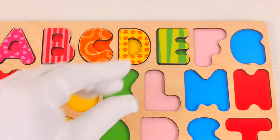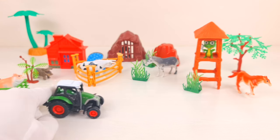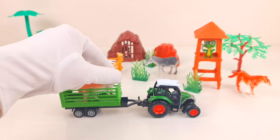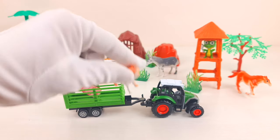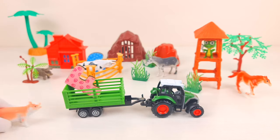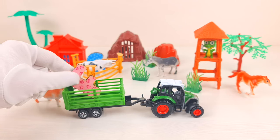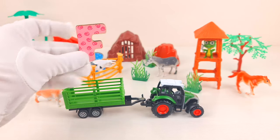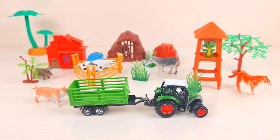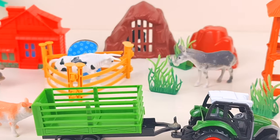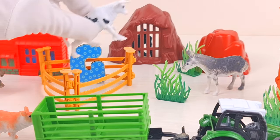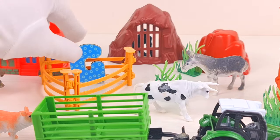Whoa, a prince on top of a horse! Let's put him on the castle. A letter E was hiding inside — E is for elephant. Oh, a green tractor carrying something — it looks like a pig! And there was our letter F behind it. F is for fish.